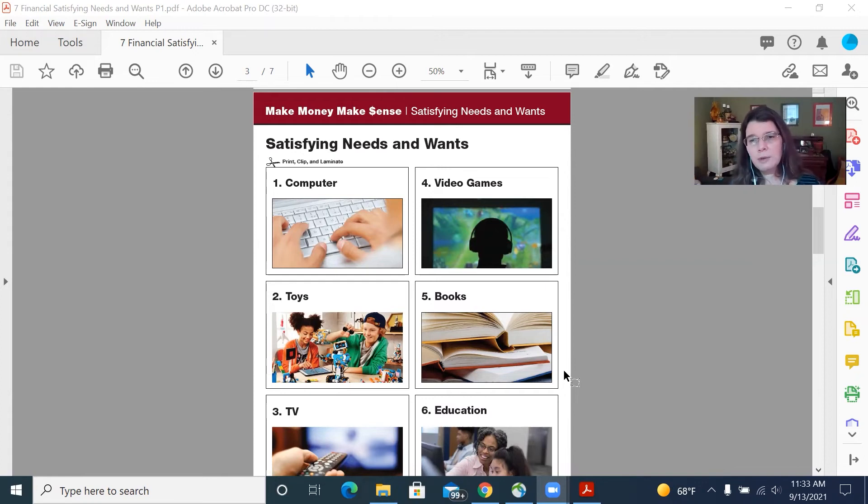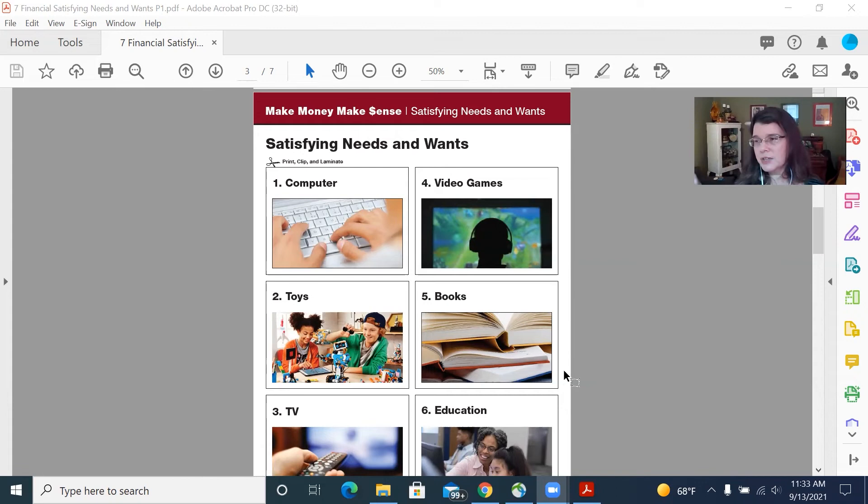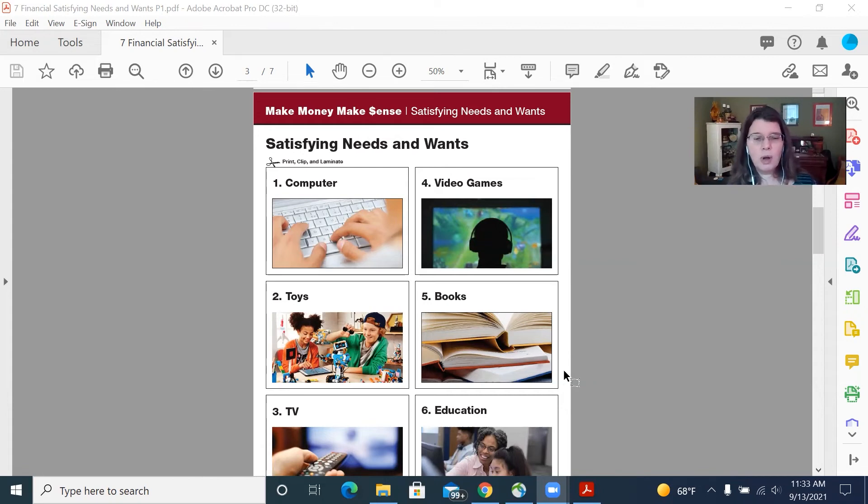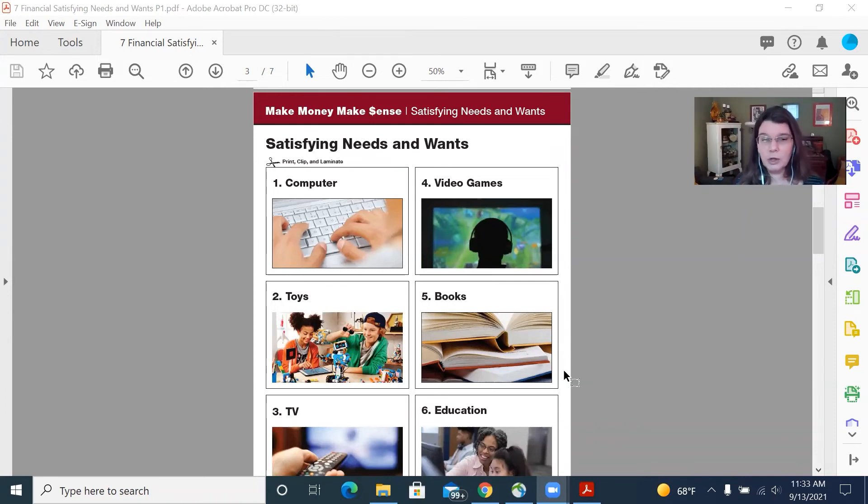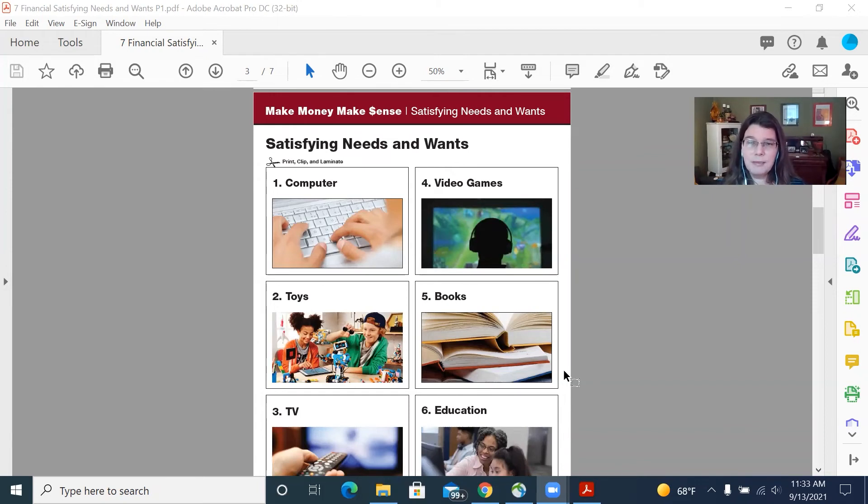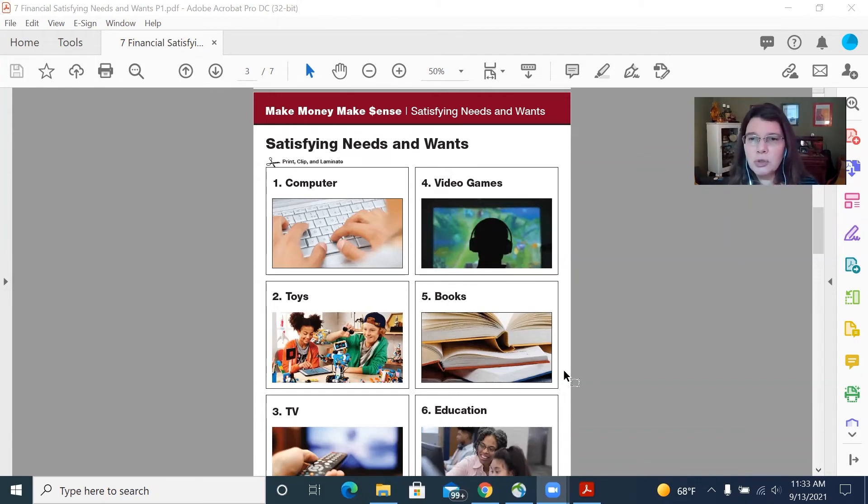And then you have the person draw the card and call out the item and then people separate themselves as to whether they think it's a need or a want by standing on one side of the room or the other. So that's a kind of a neat alternative to doing it just by separating the cards. You can actually get up and get people moving around the room. It just really is up to you and your group as to which you think will be most effective.